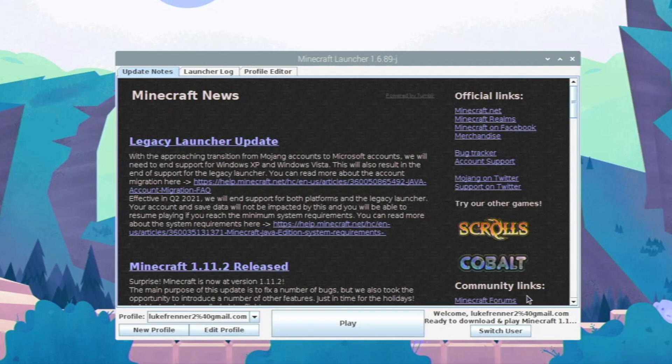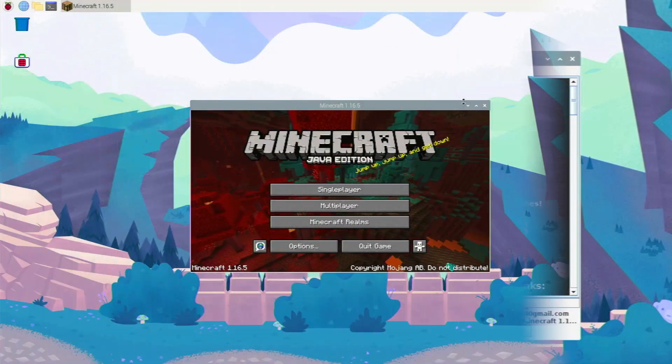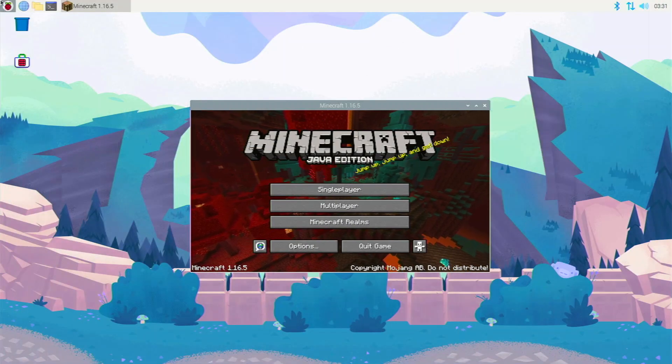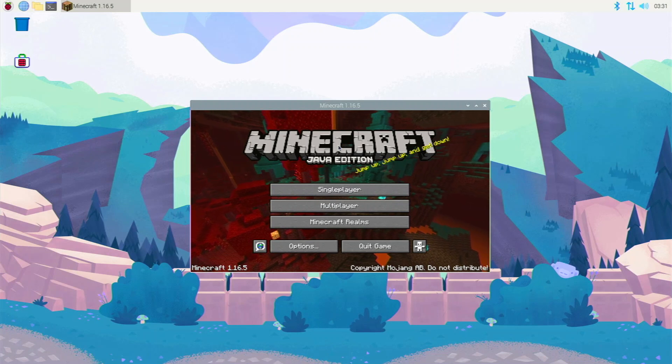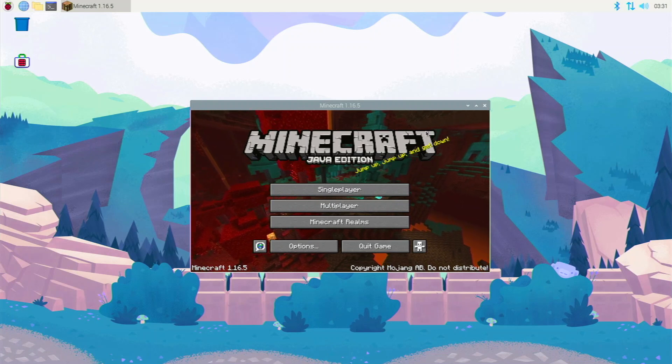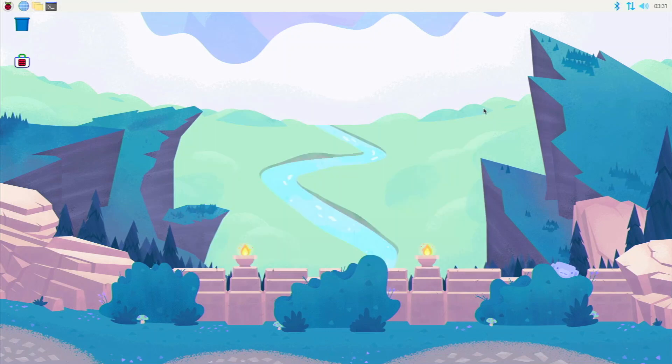Before we install Optifine, we're actually going to have to click play so it downloads all the Minecraft files. So let this download everything needed and then we'll go into installing Optifine. Once the Minecraft Java launcher stops downloading the Minecraft files, it's going to open up Minecraft for you. Before we start playing, I actually want to install Optifine to improve our performance.